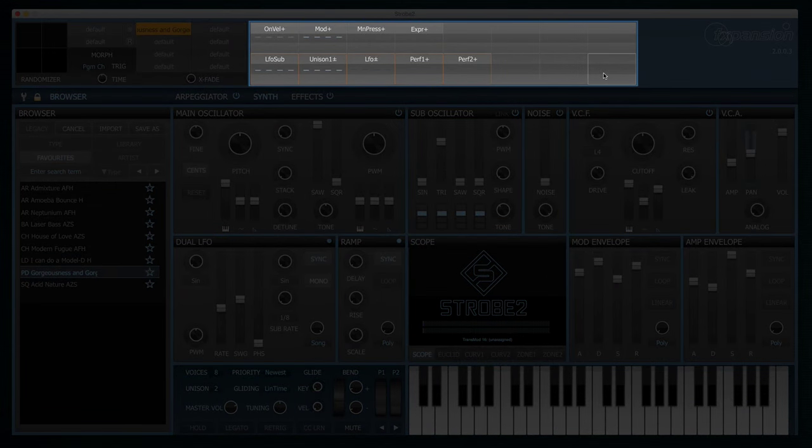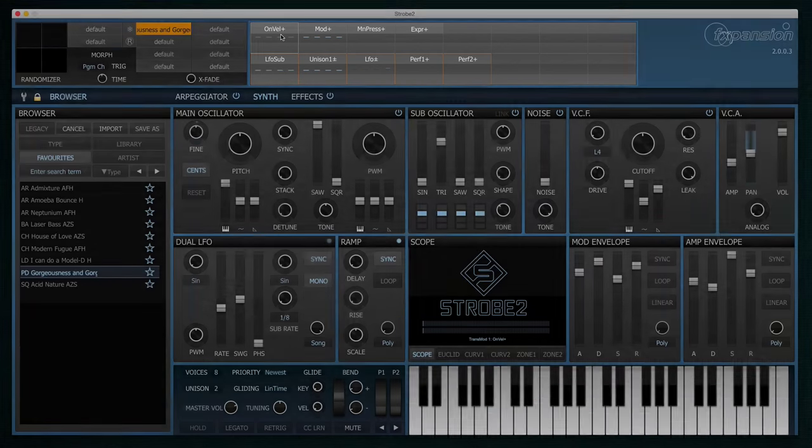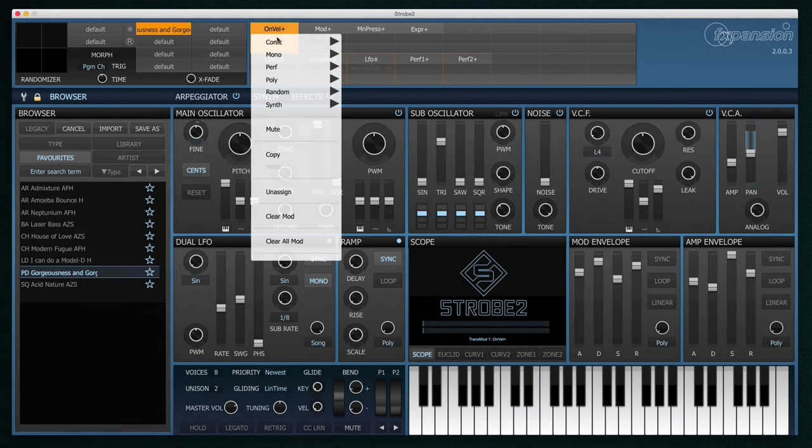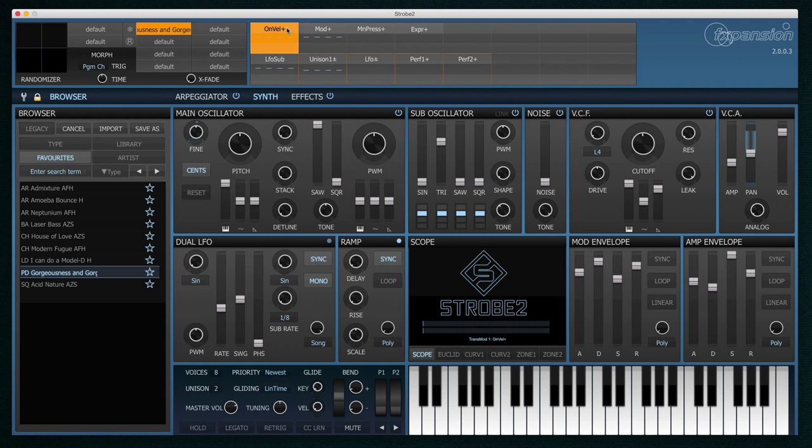And then here we have what we call Transmod. Transmod is our modulation system. You'll see 16 slots here. In each slot you can pick a modulation source. This can be anything from velocity, modulation wheels, LFOs, envelopes, etc., up to some very sophisticated things like using unison as a modulation source.